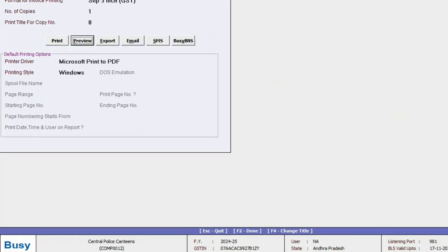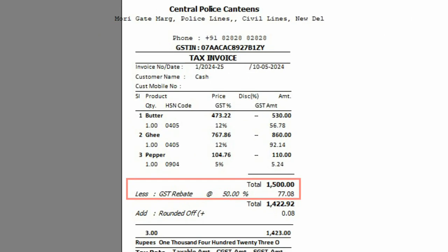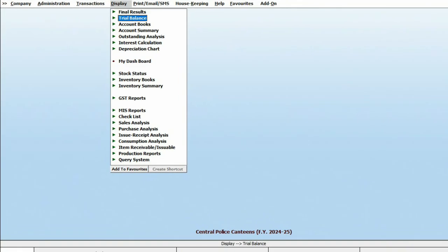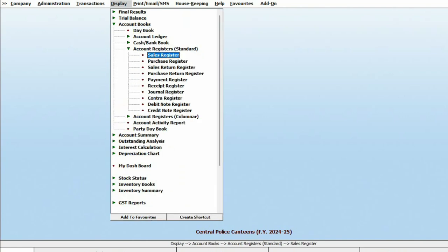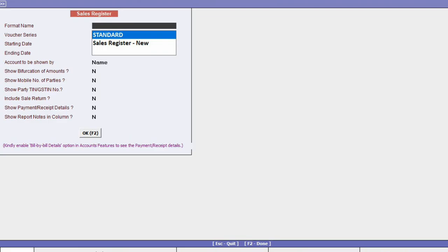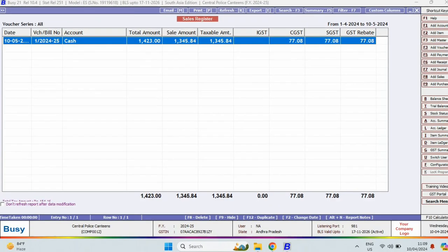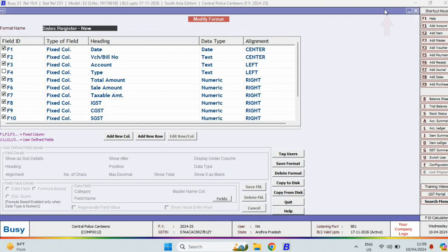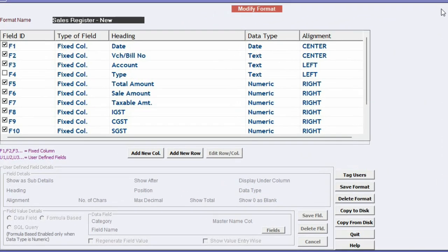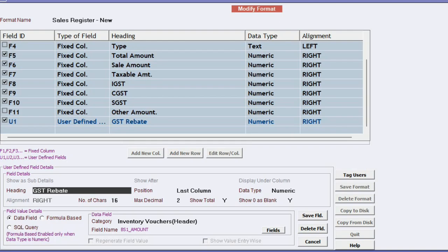When we print the invoice, the GST rebate related information will also be printed on it. Now, if we want to check how much rebate has been given in the whole month or whole week, we will add a column in the sale register through custom column configuration, and set it up to show the GST rebate column in this report.